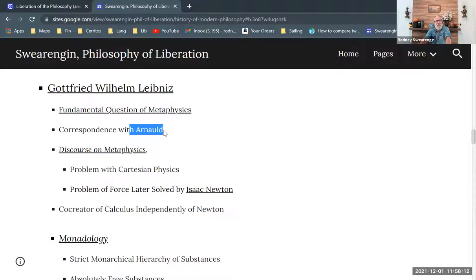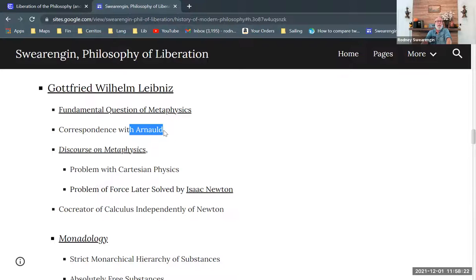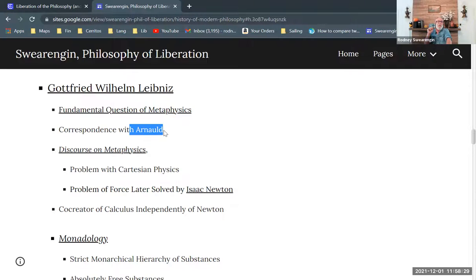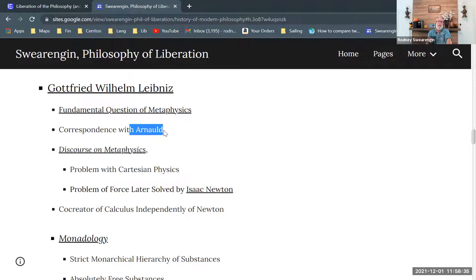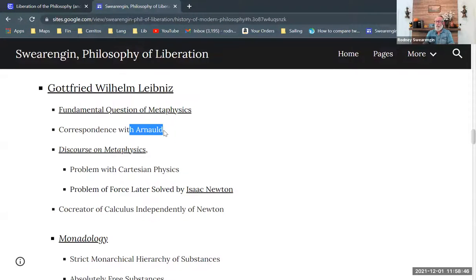And he also invents calculus, independently of Isaac Newton. And so the notation that we use when we study calculus today is the Leibniz notation. So it's his notation that survives. Newton is the one that really popularized calculus and showed how effective it is in solving problems. But Leibniz, his notation was far more elegant, and that's the notation that we use.